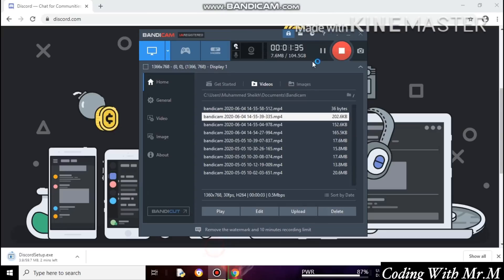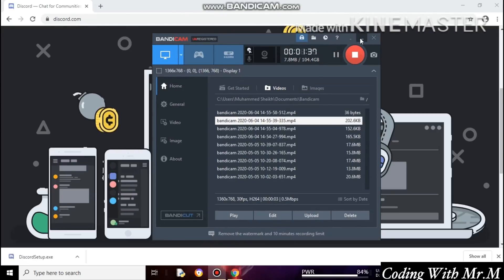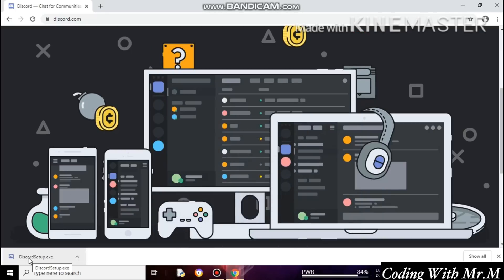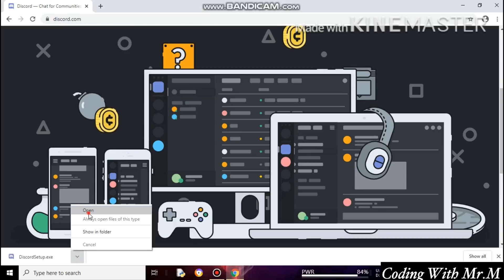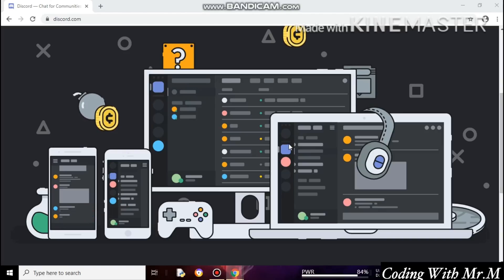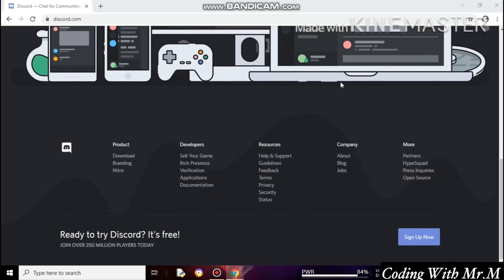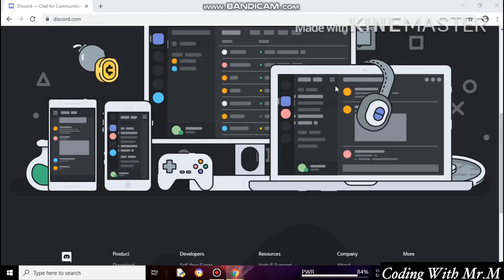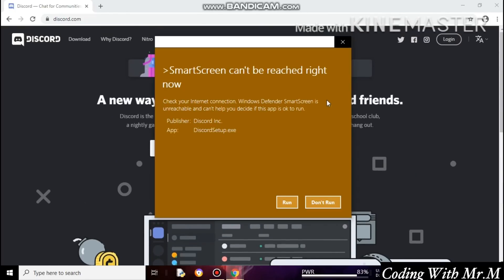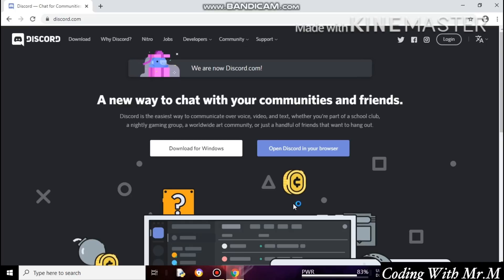I'm going to pause the video until it's successfully downloaded. Okay, let's install Discord — click on open. It was running in the background. It was asking for a smart screen check, just click on Run.